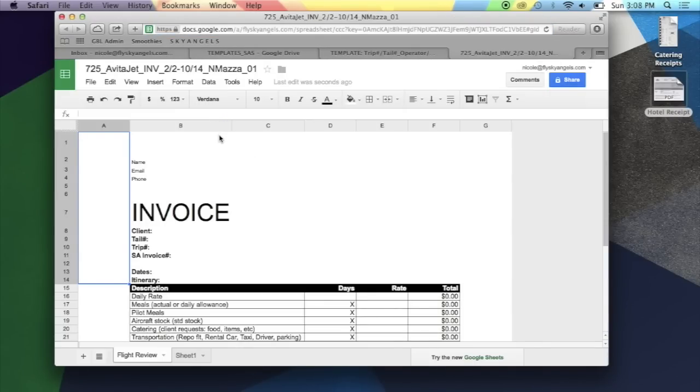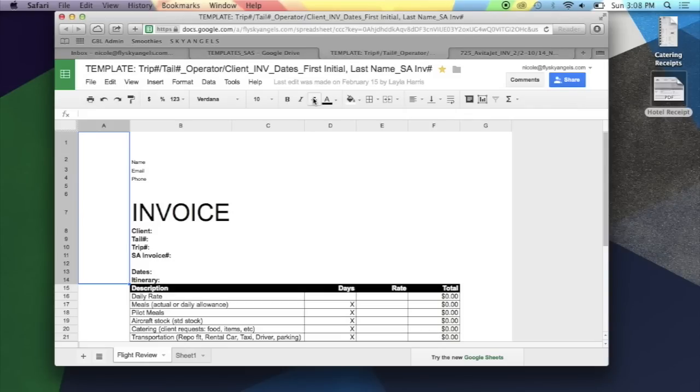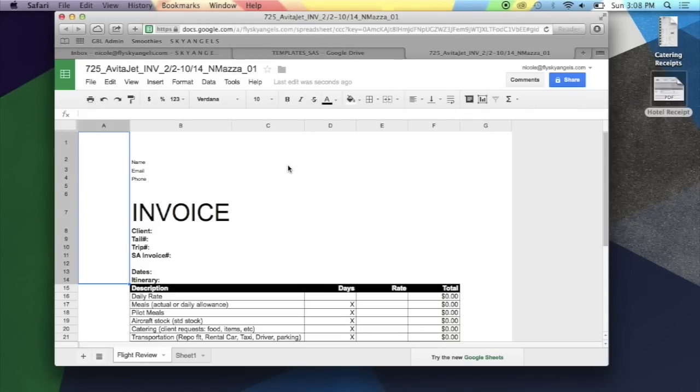Once you click OK, now you have a copy, and you can simply go to the template and click out.